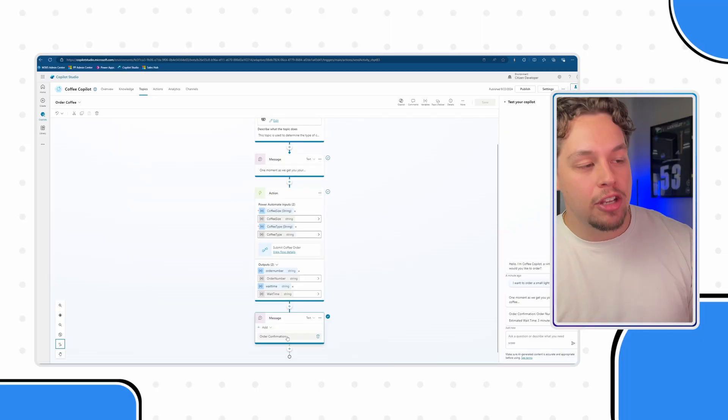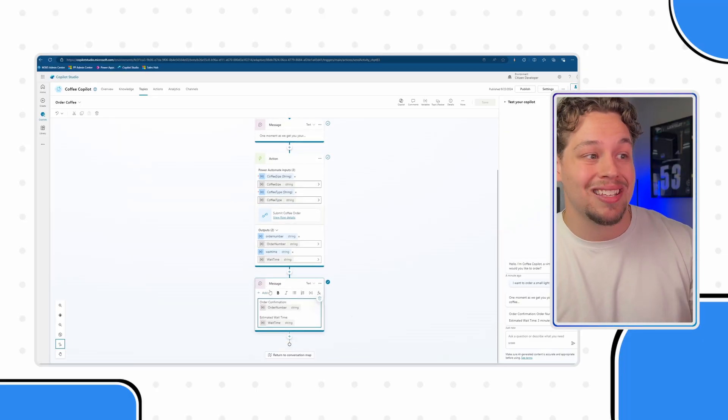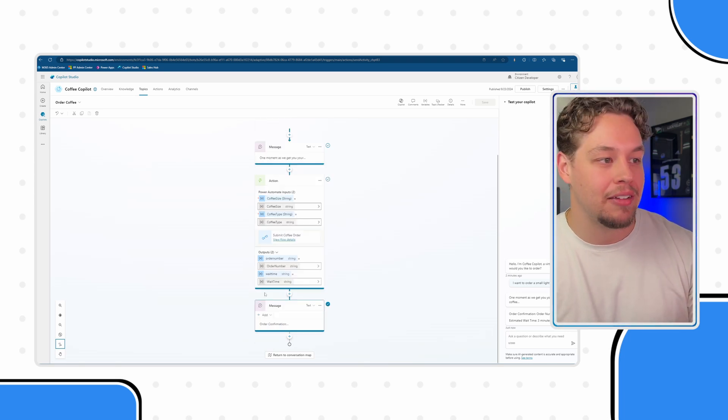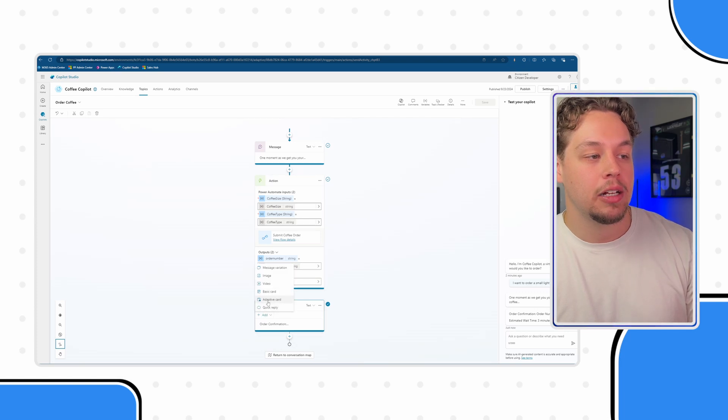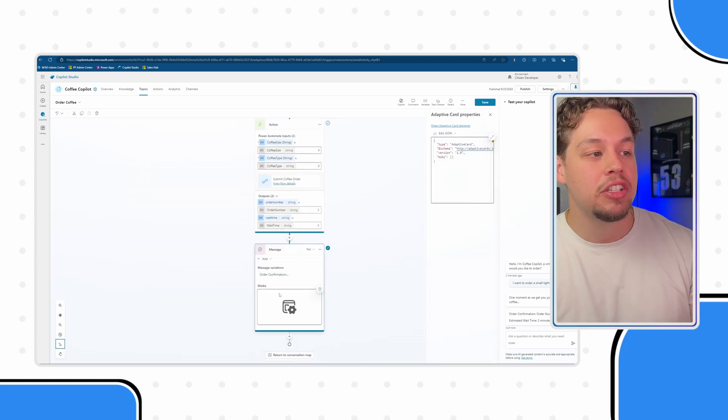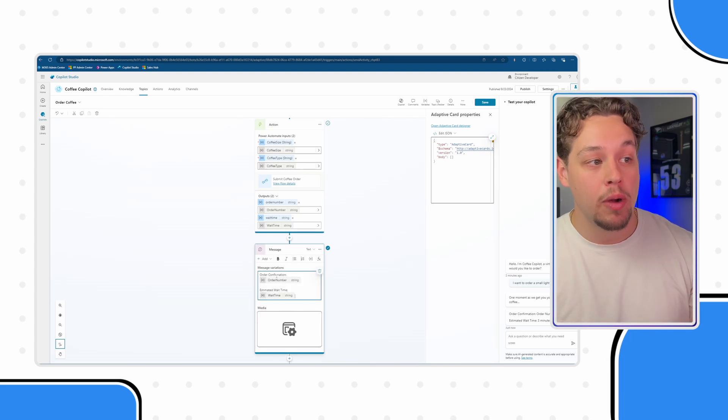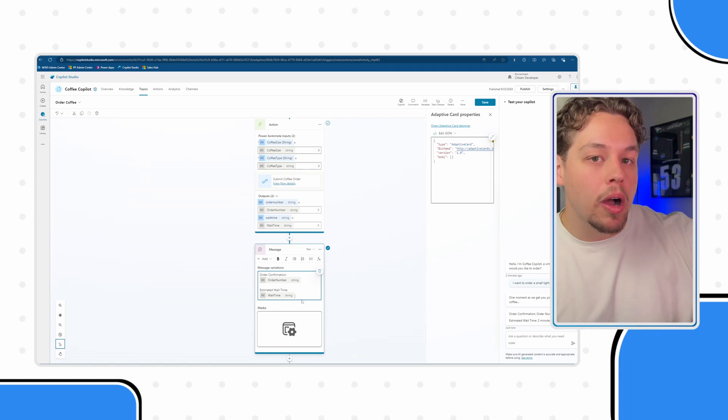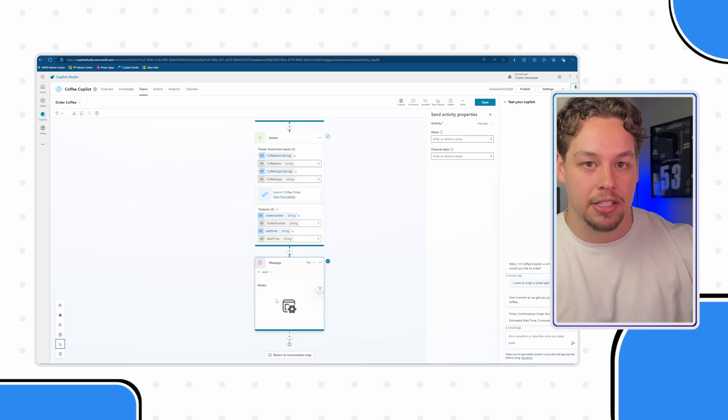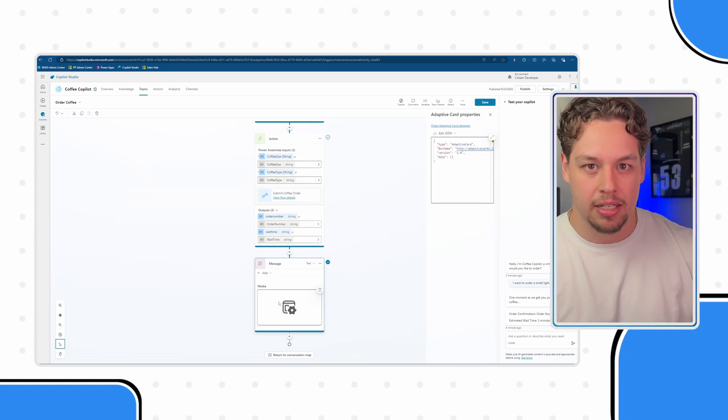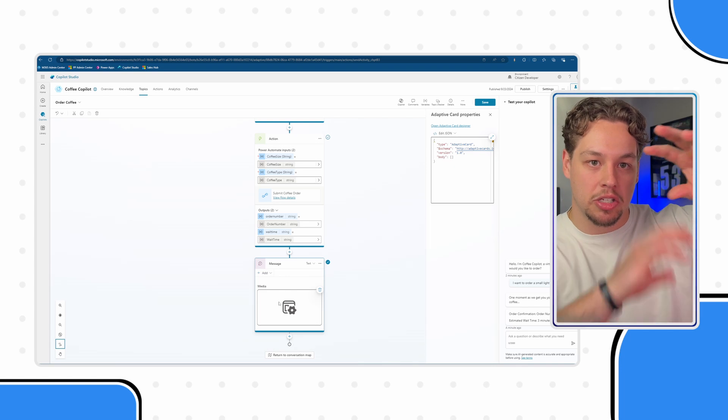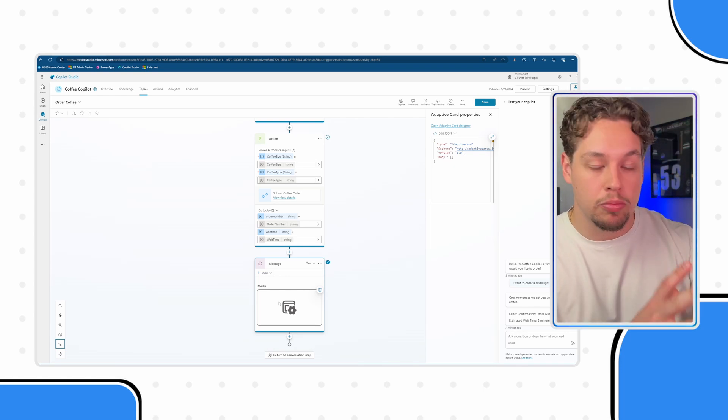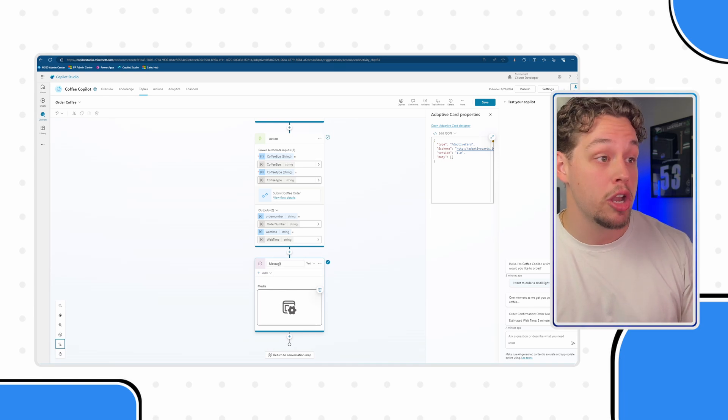So you're going to want to find the conversation node or create a send a message node and you can click add in this top left hand corner and click adaptive card. Now this is going to add an adaptive card on top of your message so just be aware that if you only want the adaptive card to be sent then you need to delete the contents of your message. You can do both things in the message node.